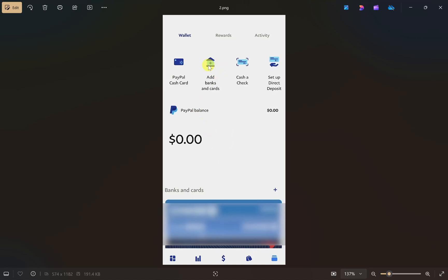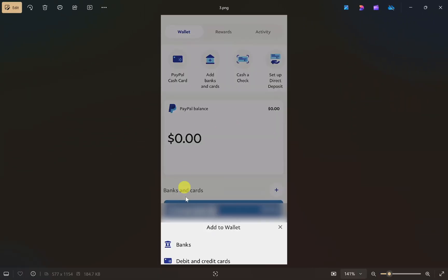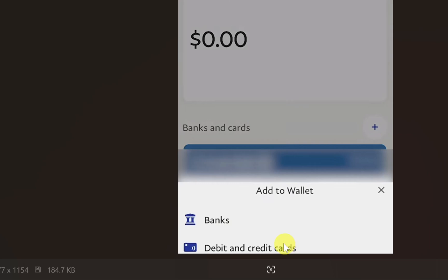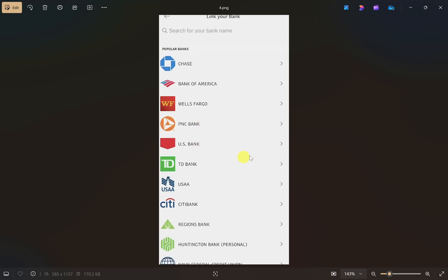From here, click on the 'Add Banks and Cards' option. It will show you two options — banks, and debit and credit cards. Click on the 'Banks' option, then select a bank account from the screen.